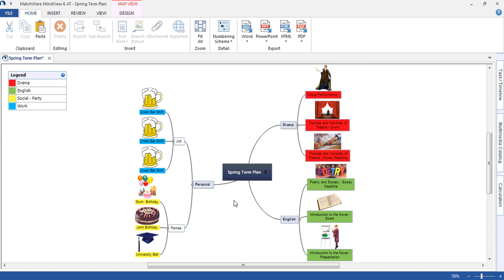They've split up events using colour coding — academic and personal. Red and green represent academic events, while blue and yellow represent personal events. The student has then created a legend to reflect this colour coding.